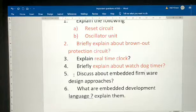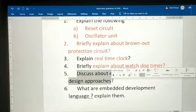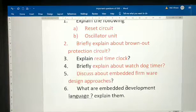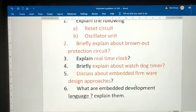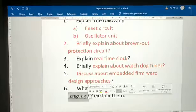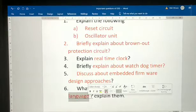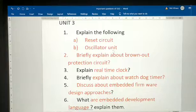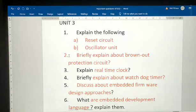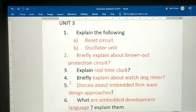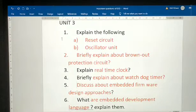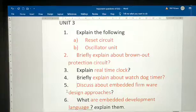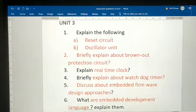Briefly explain about watchdog timer. Explain and discuss about embedded firmware design approaches — they have asked this before. Development languages are most important. All are important — these are all guaranteed questions. Any two will definitely come from this. First read questions 1, 2, 4, and 6 in priority order.